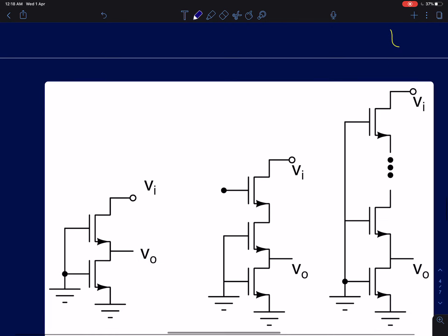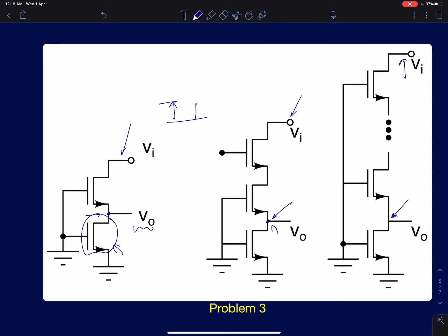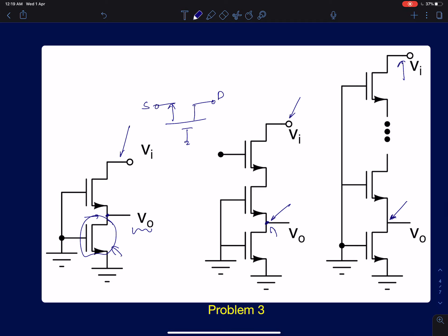The third problem is slightly more interesting — it's the reverse gain of a cascode amplifier. Now the input vi is applied at the drain of the cascode amplifier, and we must find the voltage V0 at the drain of the first (main) device. This is extended to an n-stage cascode. To solve this, notice that we are applying input at the drain and taking output at the source — this is the reverse gain of a common gate amplifier.